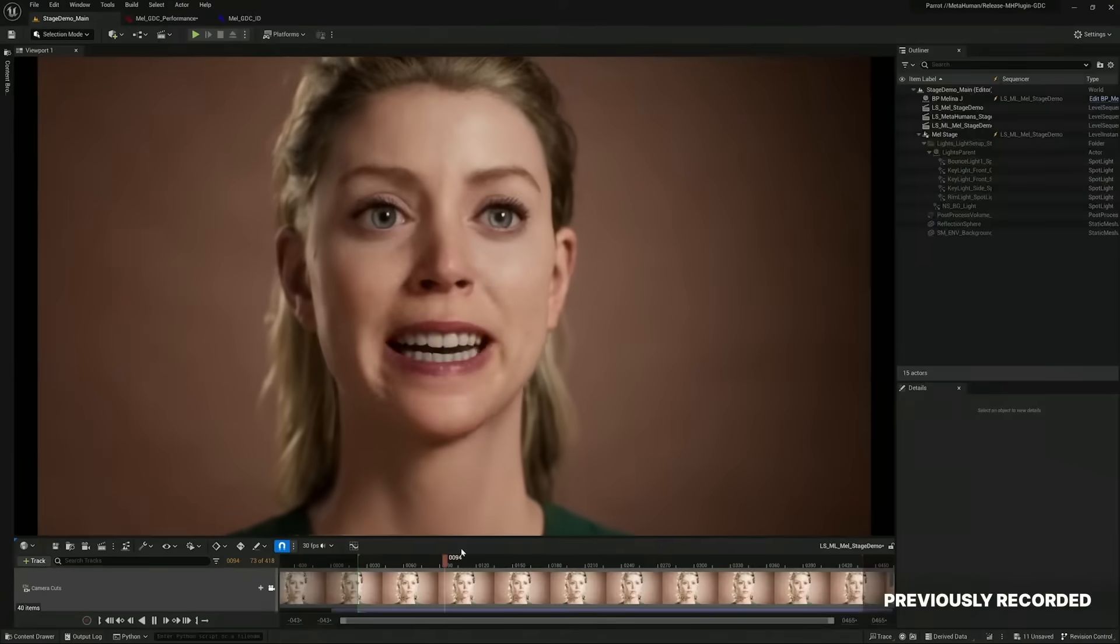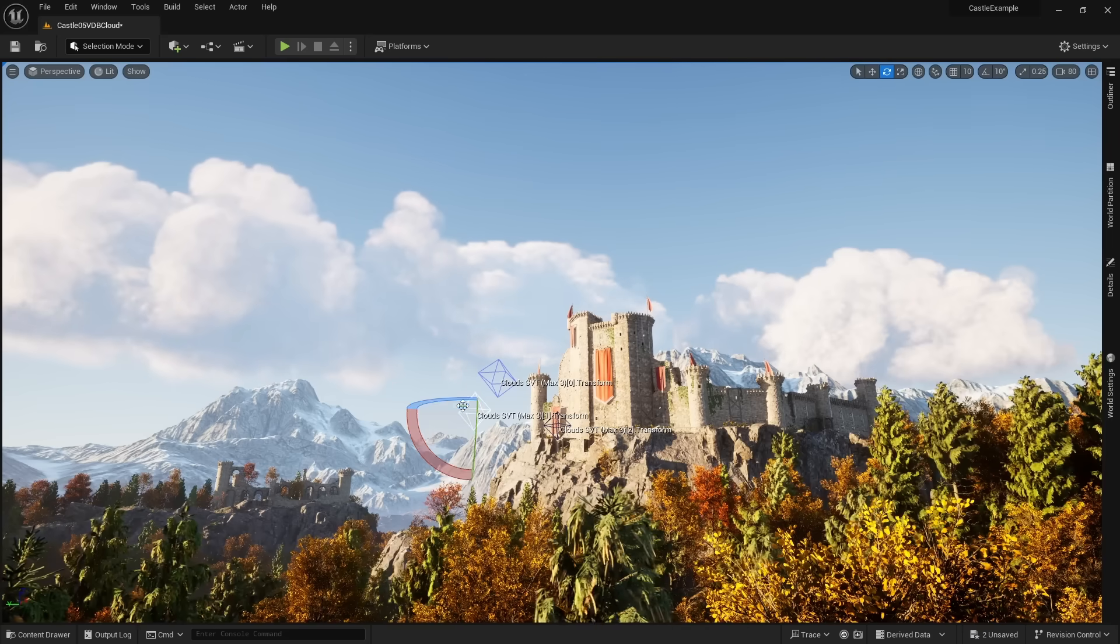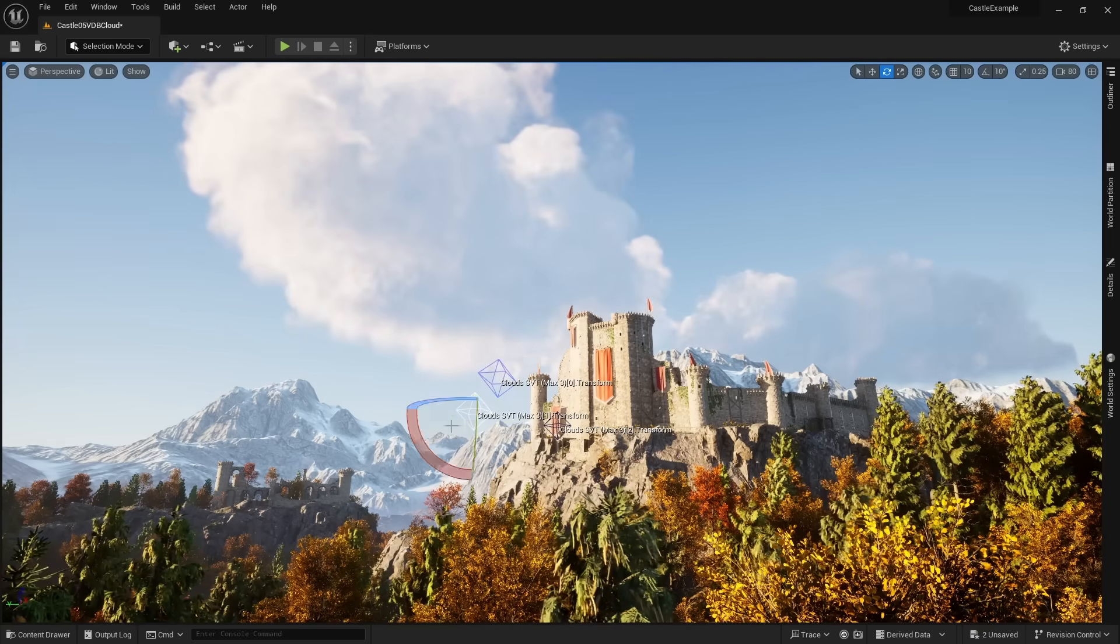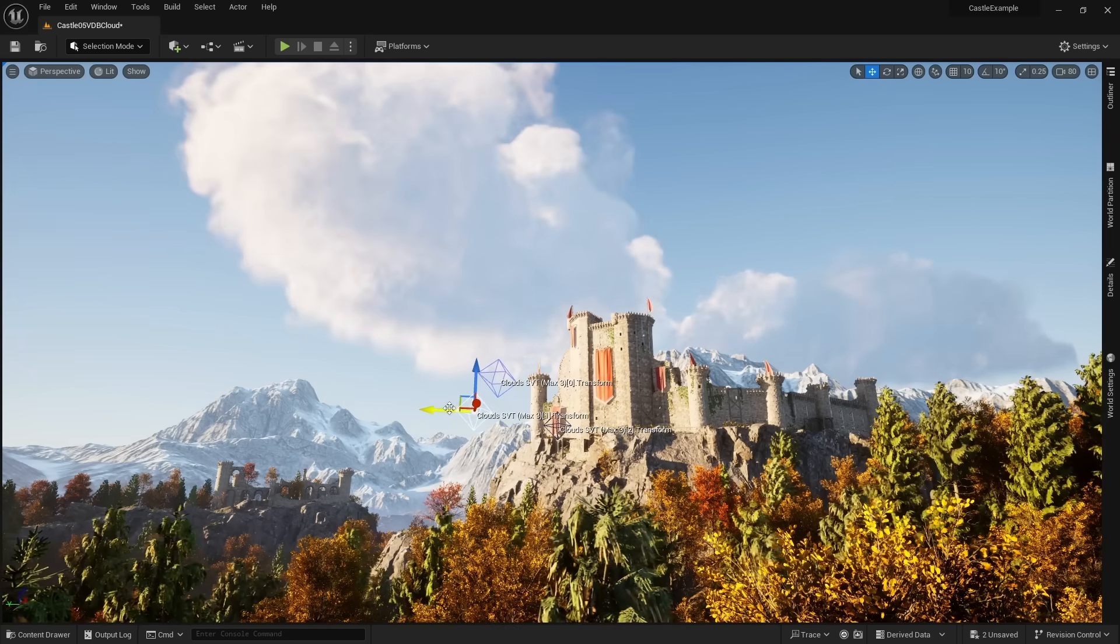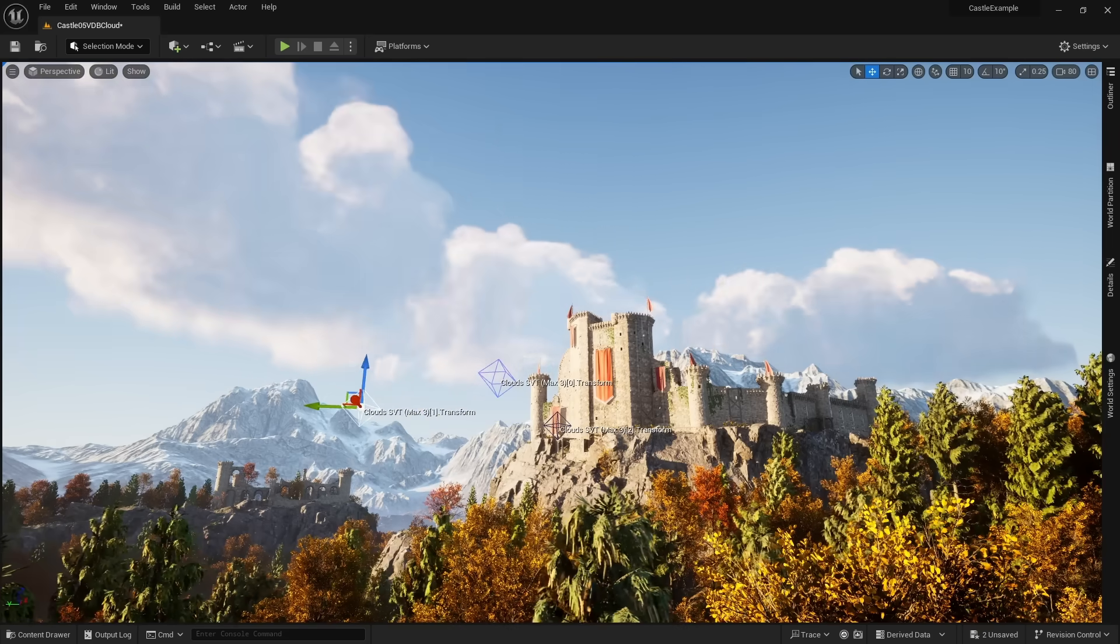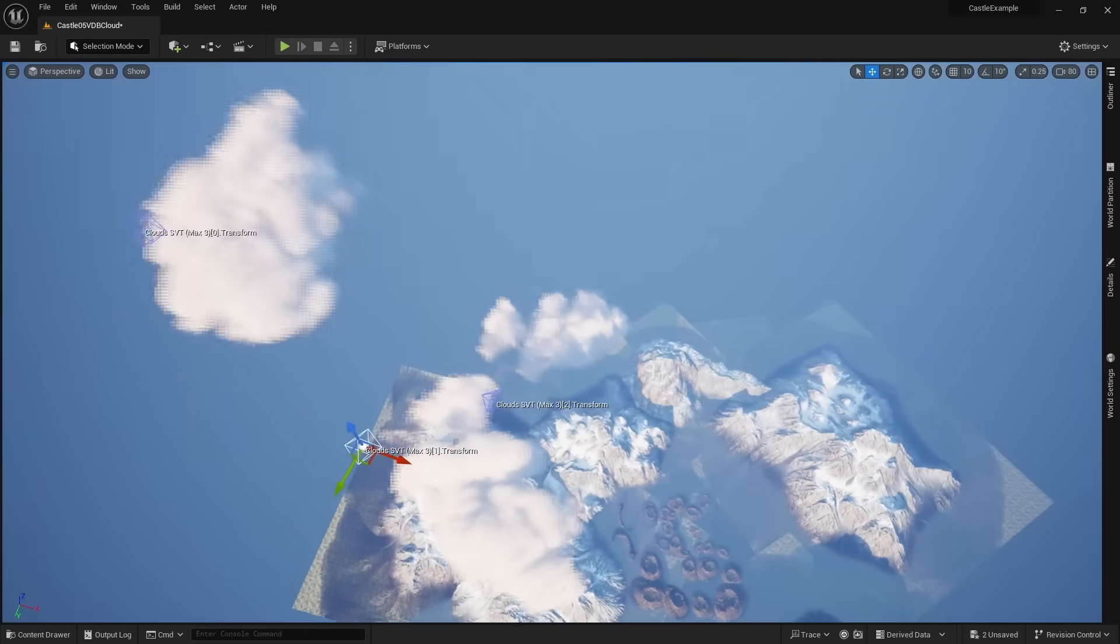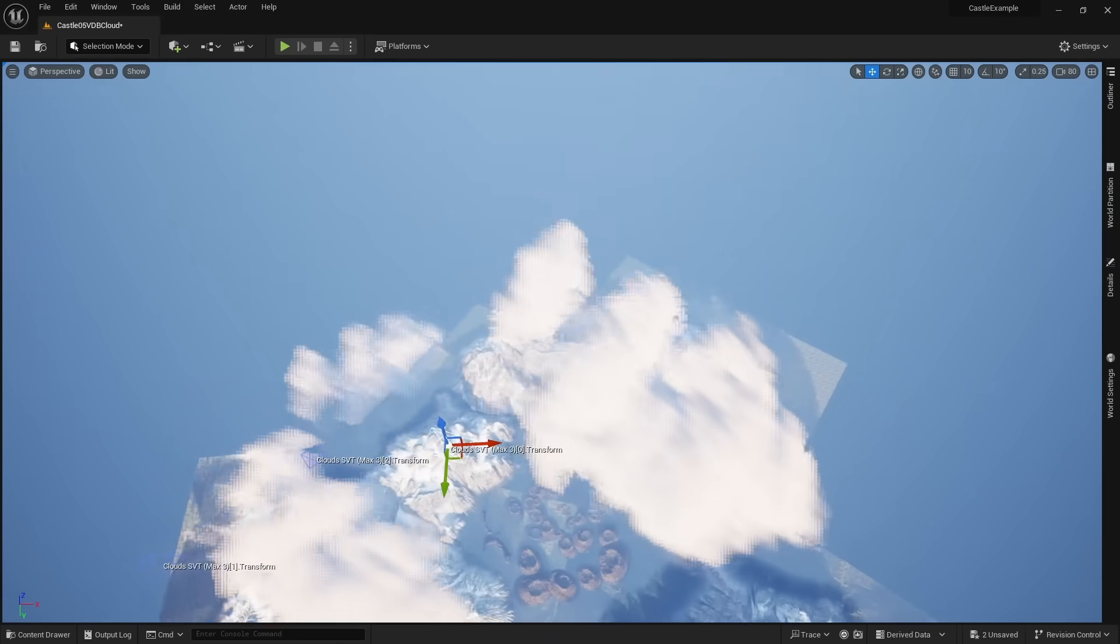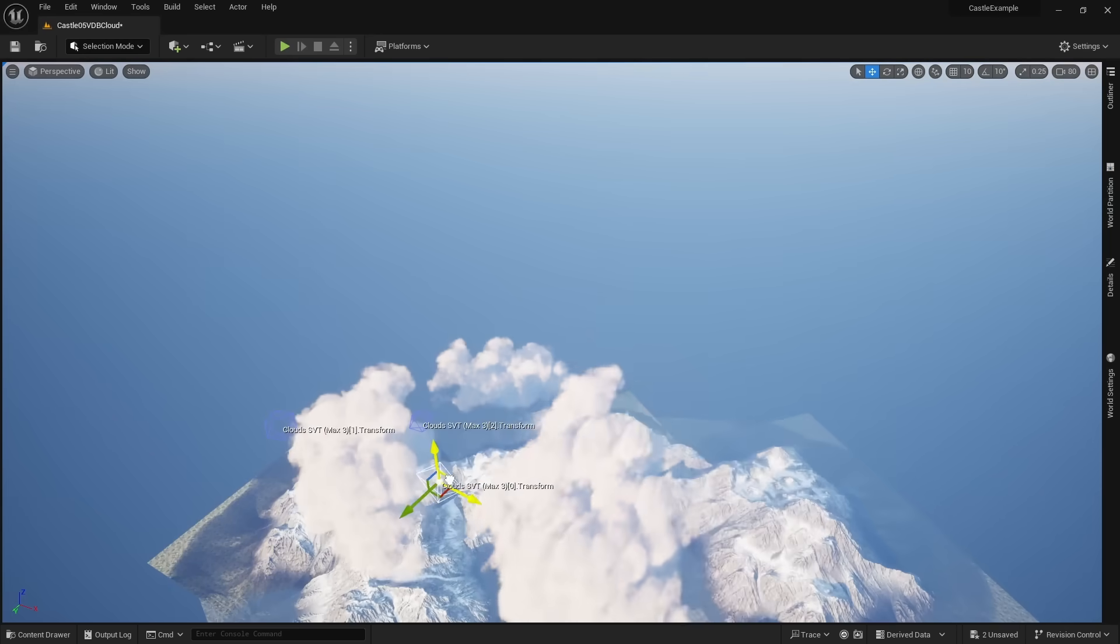Unreal's Sky system has been improved dramatically. By default, Unreal comes with a set of volumetric clouds, which means they are real clouds that exist in the environment. You can fly around them, and they realistically interact with the lighting.